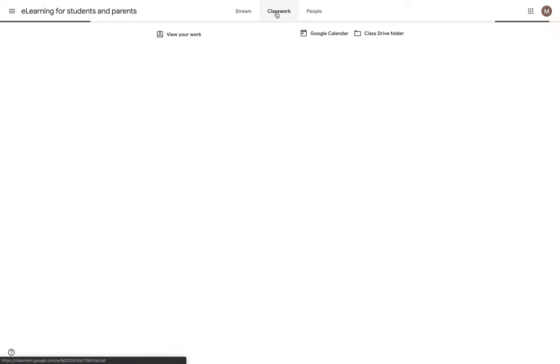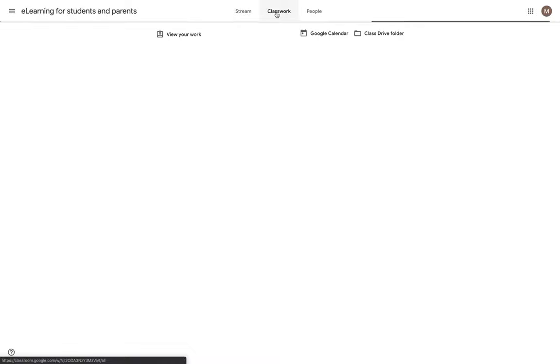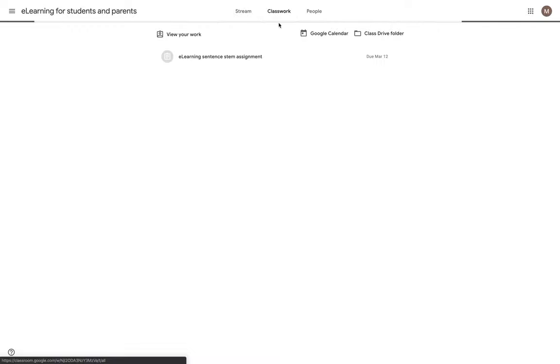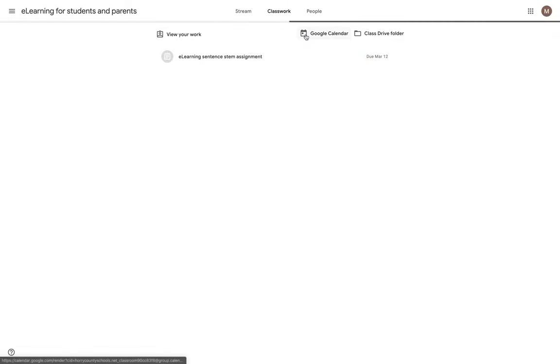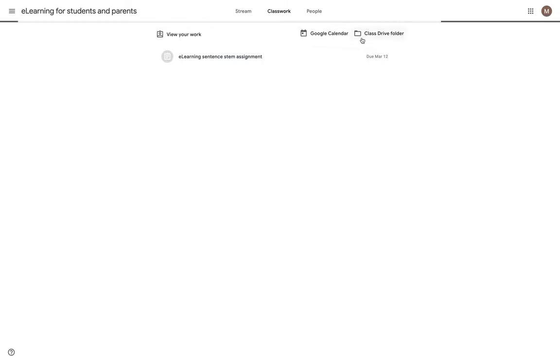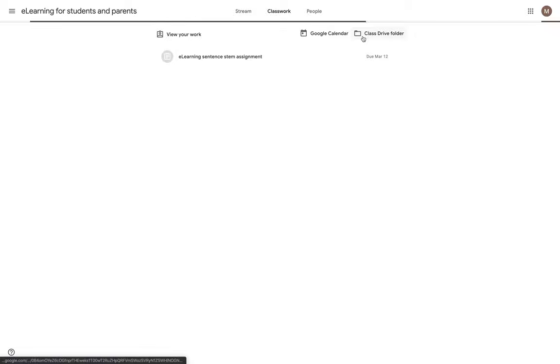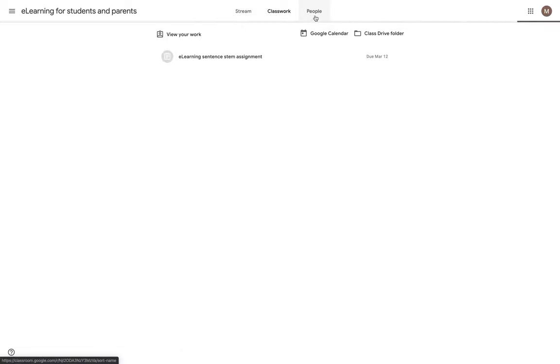I can also go to the classwork page, where I can find just my assignments that my teacher has assigned for me. And it's loading up with any work. So there is my assignment right there. And I can access and view my work right there. I could see all the due dates for assignments that are coming up, or I could see where all my work is stored in my Google Drive.